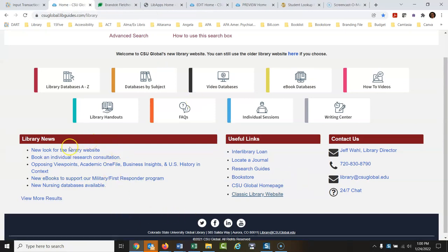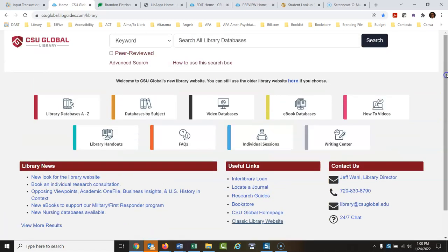There's a blog over here — click it for news updates from the library. So that's a quick overview of how to use this library website. Let me know if you have any questions. This is Jeff Wall, library director — there's my email and phone number; don't hesitate to get in touch.